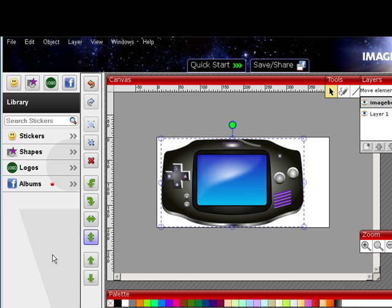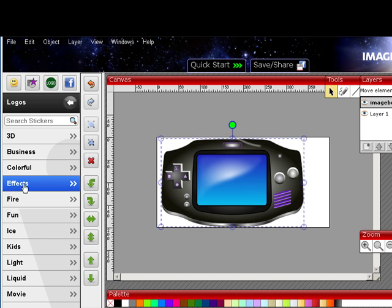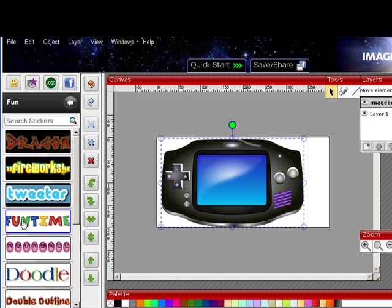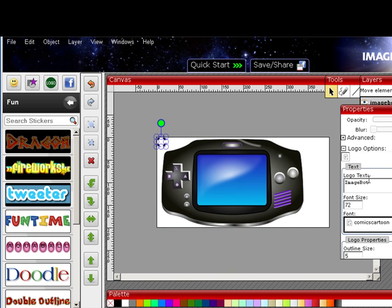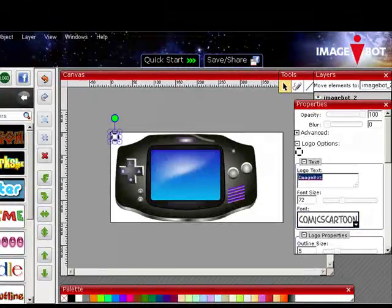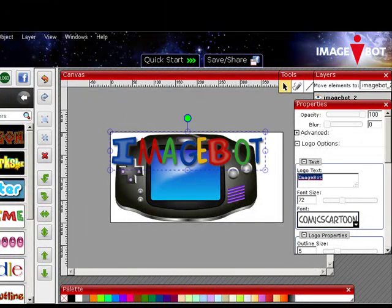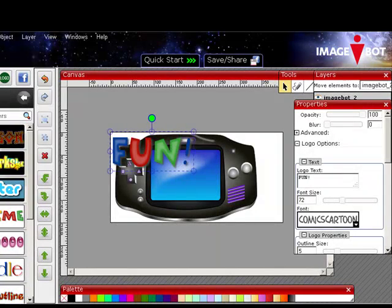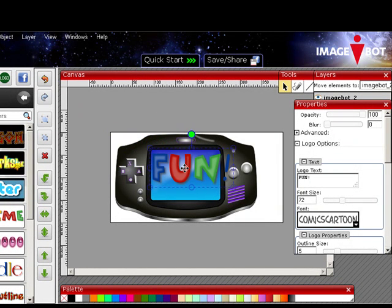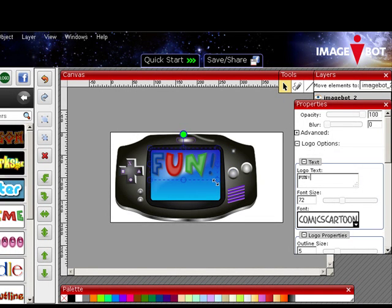Now, if I wanted to write something on there, I can go to Logos and pick out a fun logo. I'm going to use Fun Time and change the logo text to Fun. I can grab that and drag it onto my screen, then use these handles to resize it.